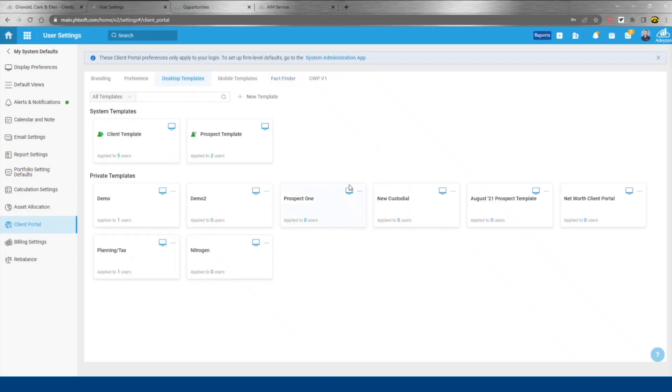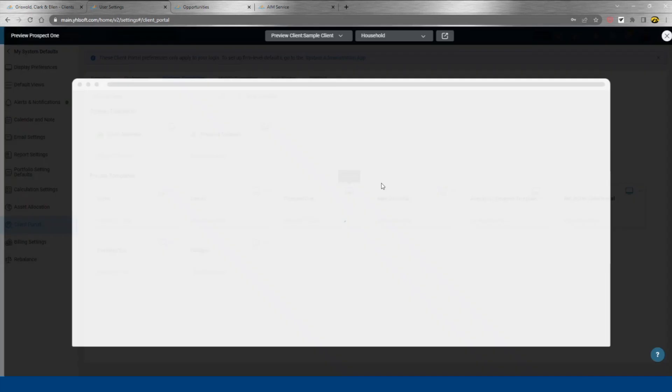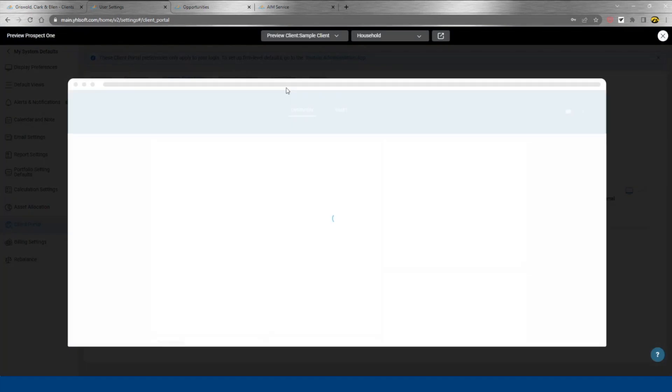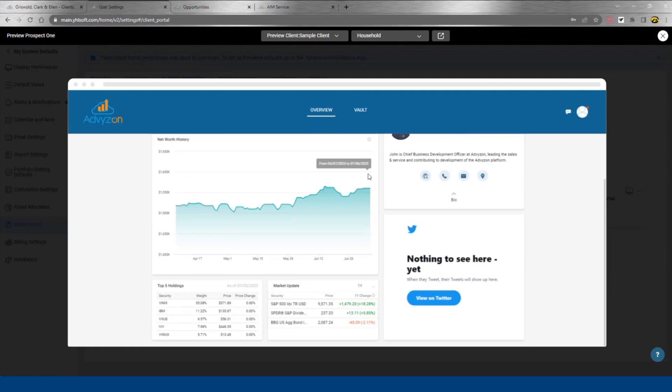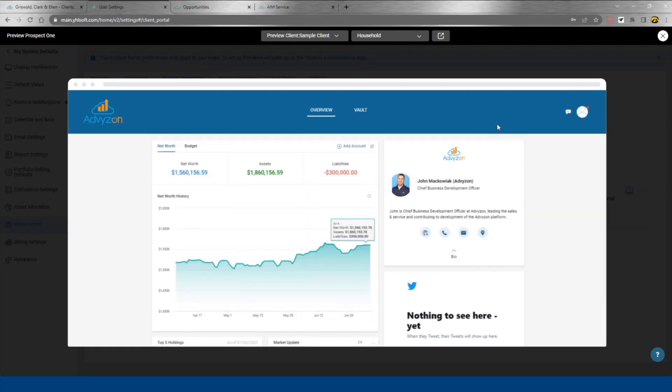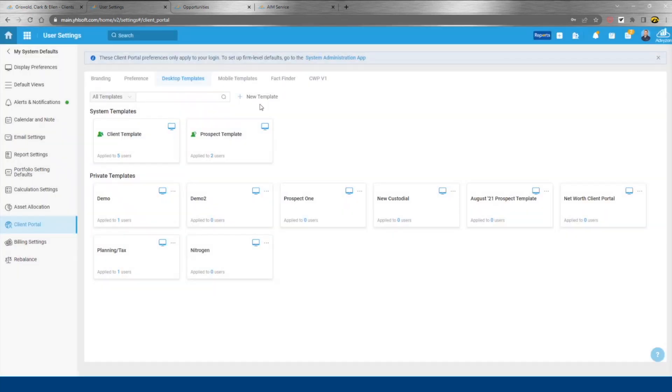We go back to our templates here. We have a prospect-specific template. So nothing like your account history, performance history, et cetera, on this particular screen.